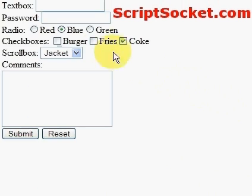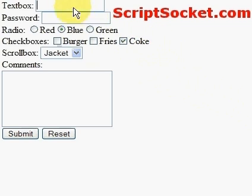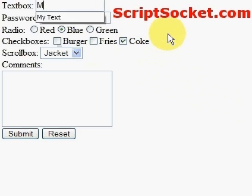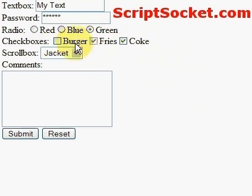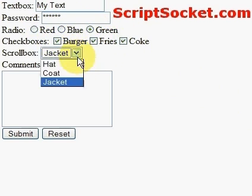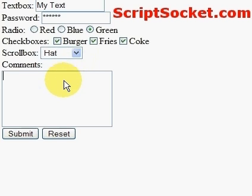Here is our form up on the web. Now let's fill in some fields and submit our form.